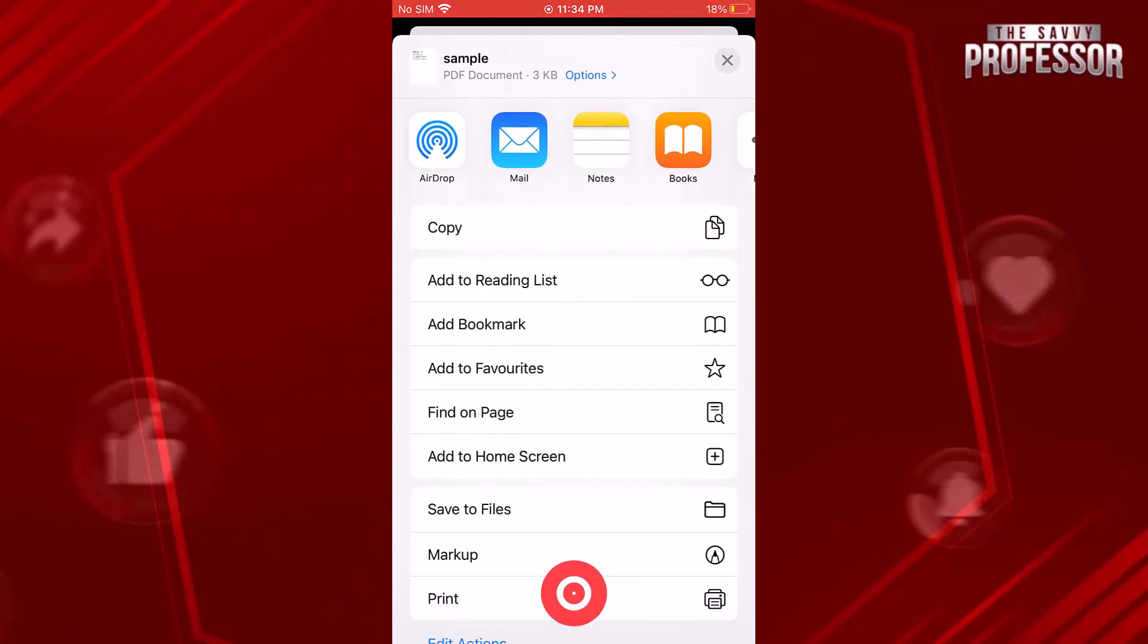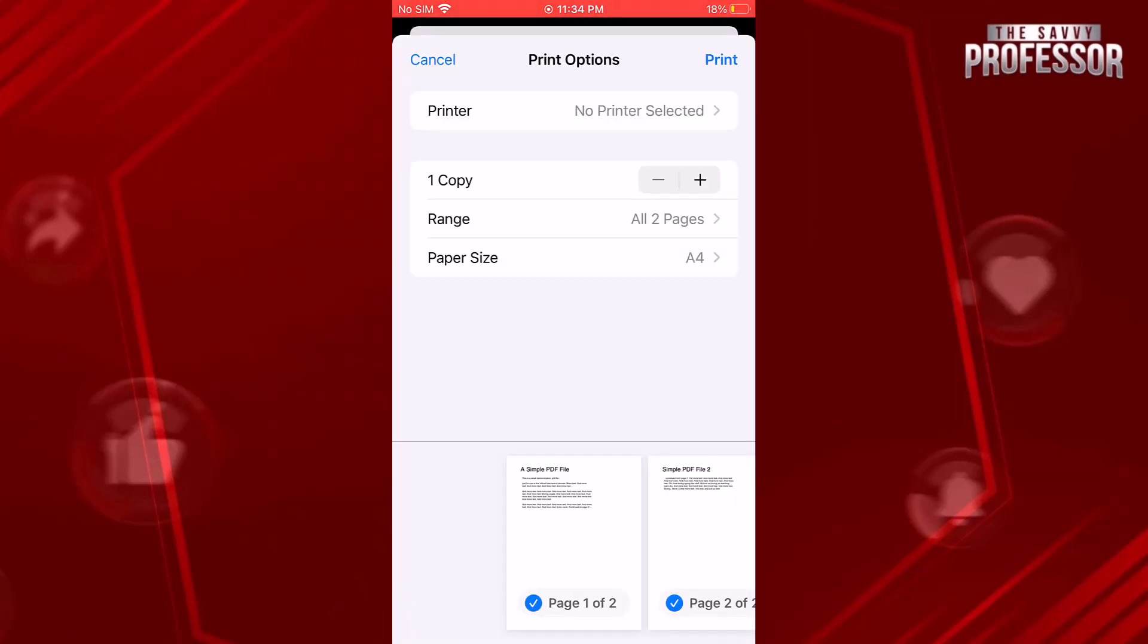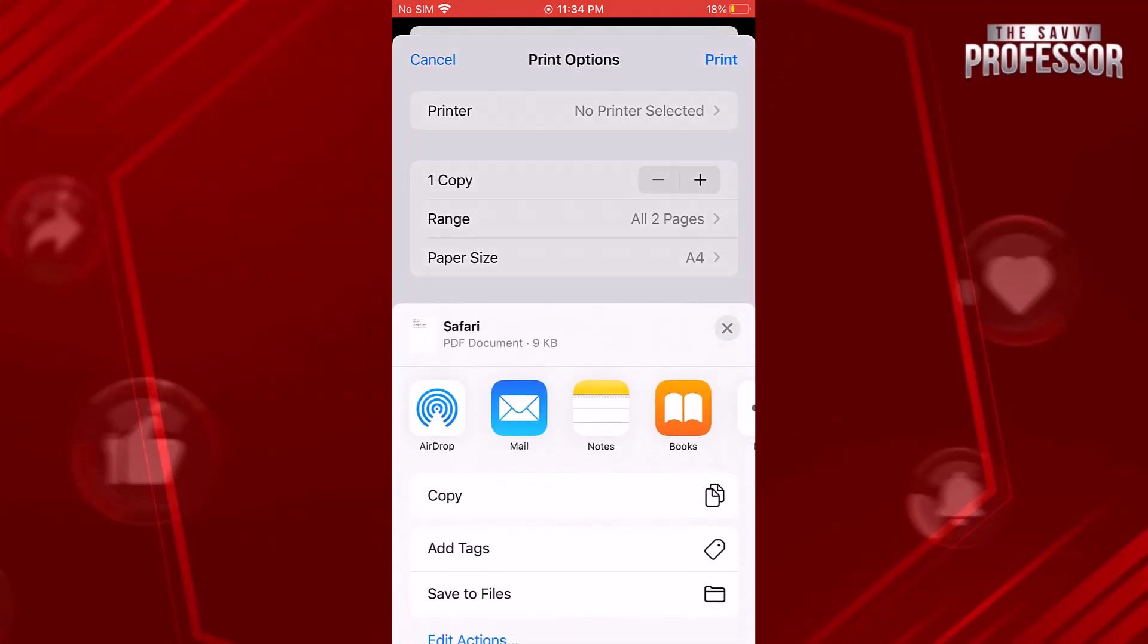Tap on print to open the print preview screen. In the print options menu, select save to file.